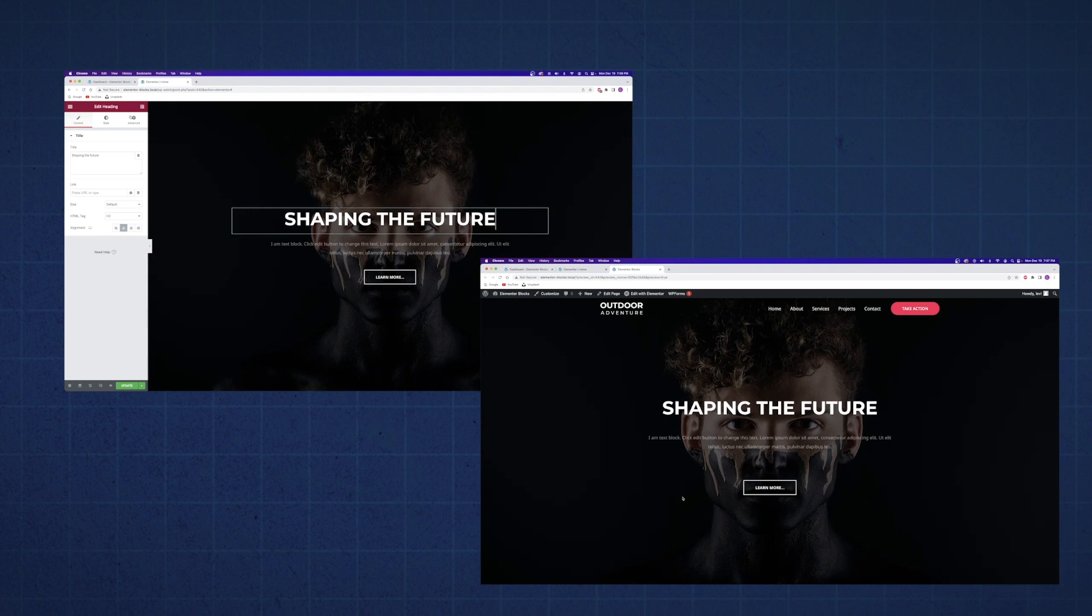Now that you know how to use Elementor blocks to speed up the web design process, I'd recommend you check out this video where I reveal the absolute golden rule of web design. Trust me, you don't want to add another block to your website until you've watched this video. I'll see you there.